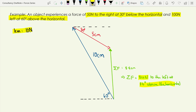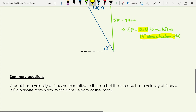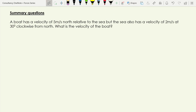Now have a go at this yourself. A boat has a velocity of 5 meters per second north relative to the sea, but the sea also has a velocity of 2 meters per second at 30 degrees clockwise from north. What is the resultant velocity of the boat? Pause the video, grab your ruler and protractor, draw your own scale diagram, and then we'll see what you should get.